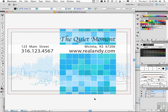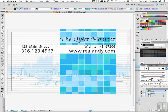In the previous segment, we talked about doing a full bleed and we created this business card. So we're actually working with the same document that we had in the previous segment. This segment is different because we have a problem with our font. Let's say that the words 'the quiet moment' is a very unique font, and the chances of your press operator having that font are slim to none.